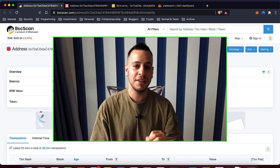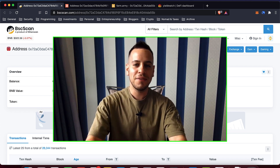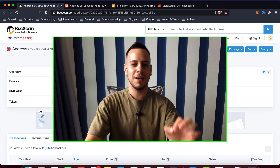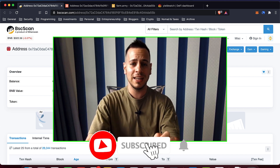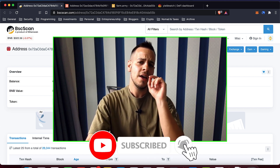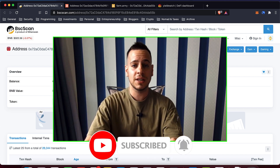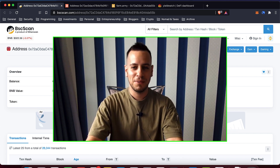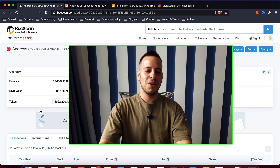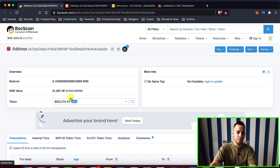Stay tuned and watch this video till the end to learn how to track your DeFi investments. But before we begin, make sure that you are subscribed to the channel and click the small notification button so every time I post new videos you can see them as soon as possible.